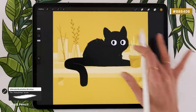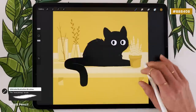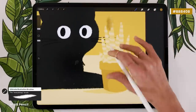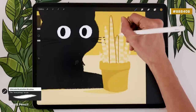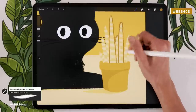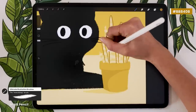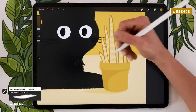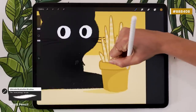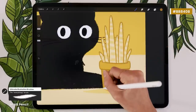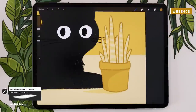From there, we're just going to draw the other outlines, remembering to change layers as we go. I'm going to go with the potted plant first, then move on to the shelf.